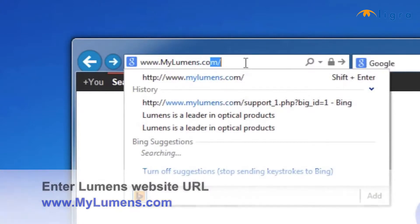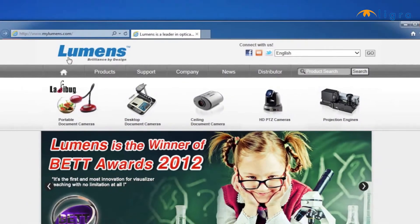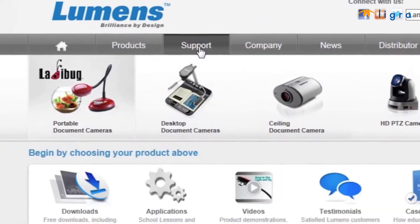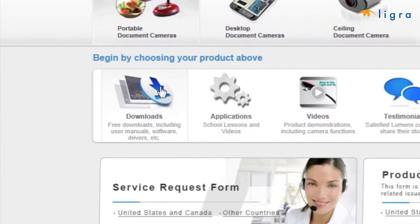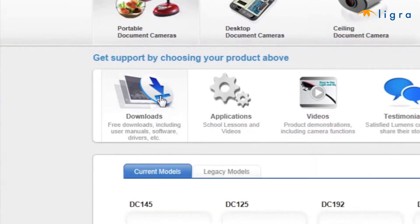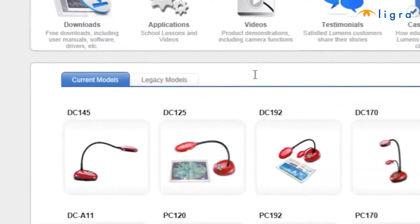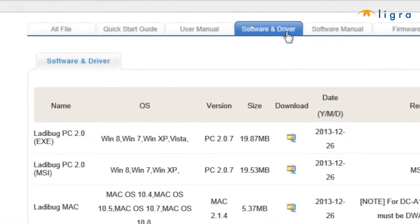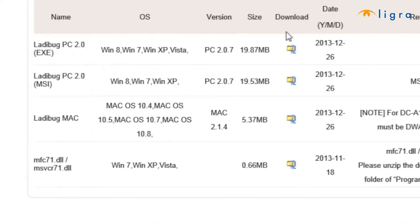Mouse your icon over Portable Document Cameras. Click on the Downloads icon where you will see a list of the current Ladybug models. You'll want to select the model you purchased under Software and Driver. Click the square-shaped icon under Download.